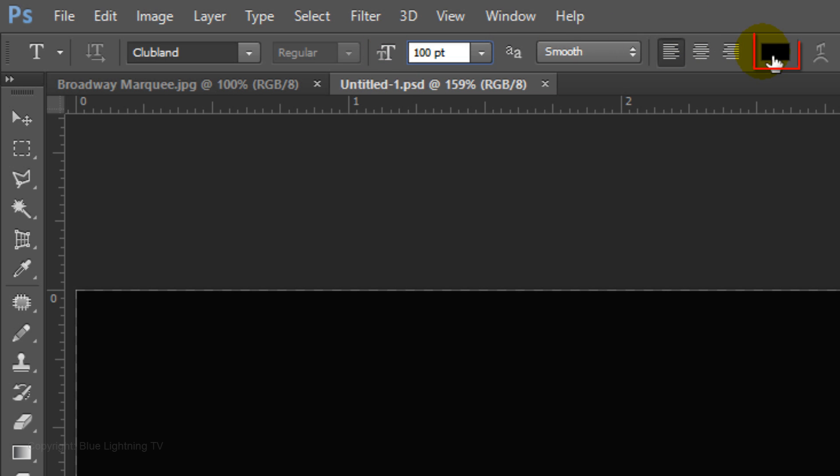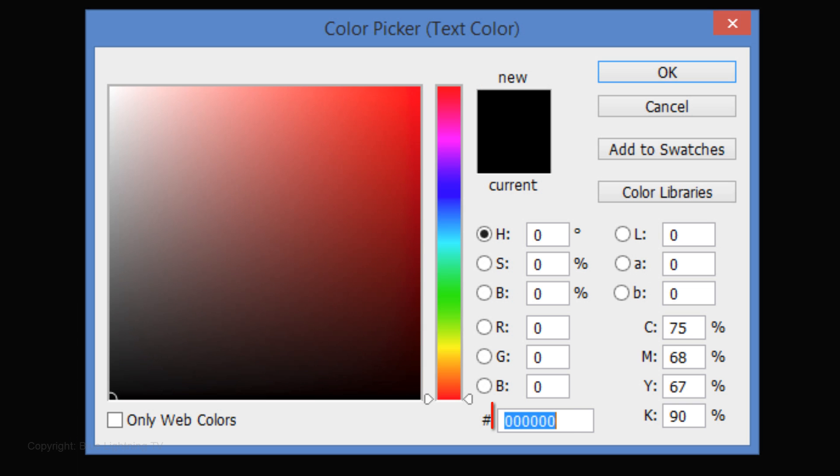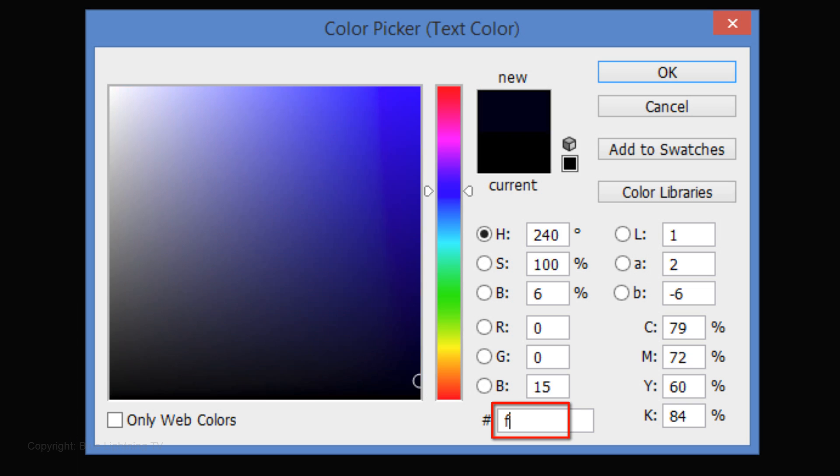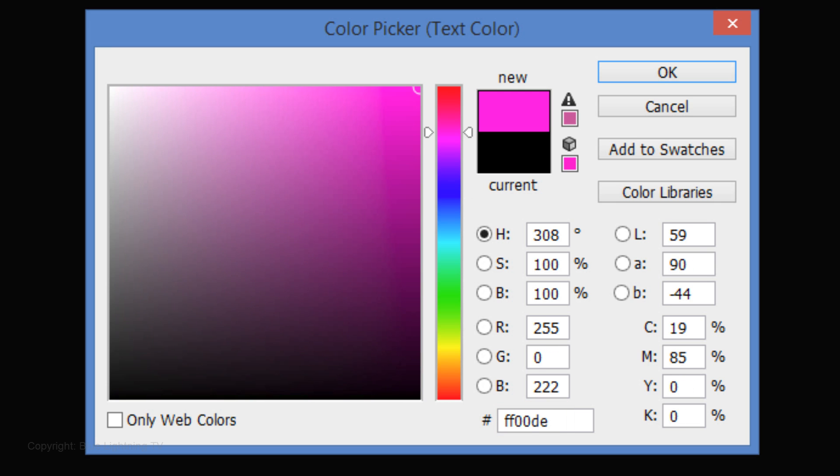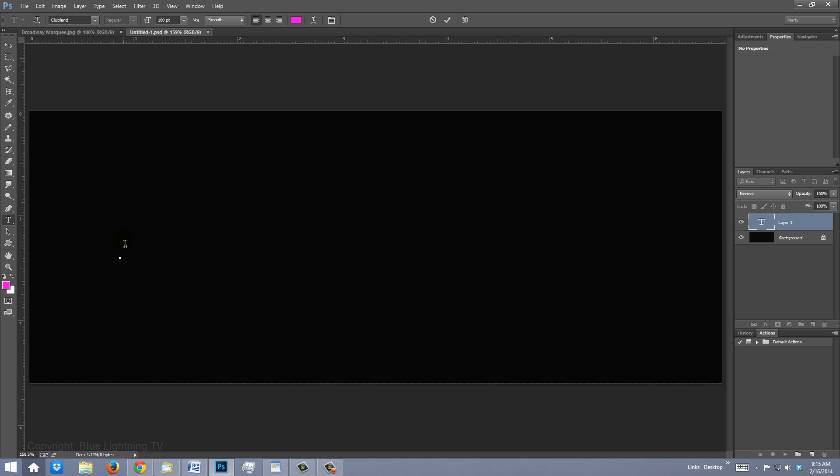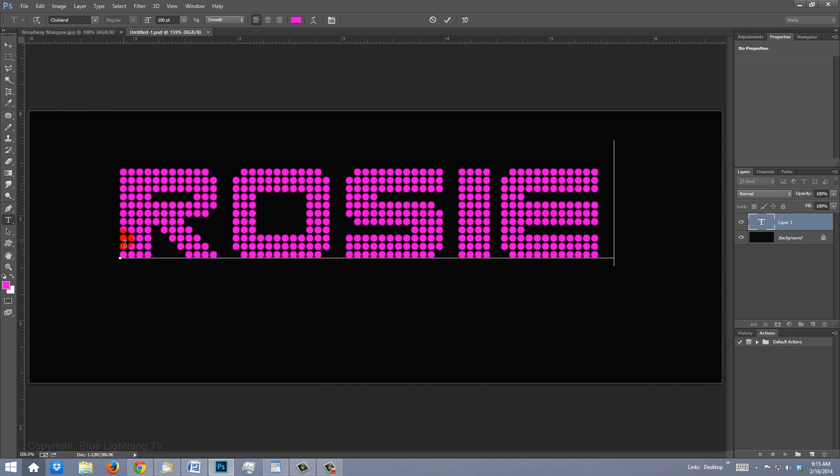Make it smooth and left alignment. Click the color box and pick a color. I'll type in FF00DE. No matter what color you pick now, we can always change it later. Type out your text.